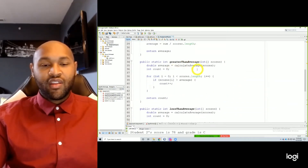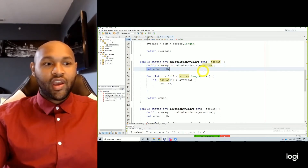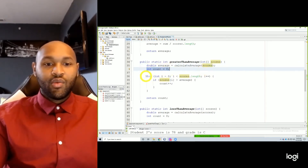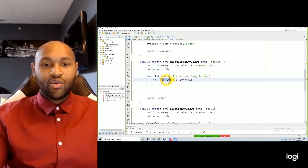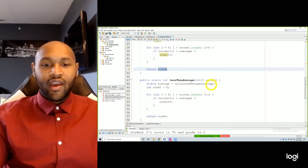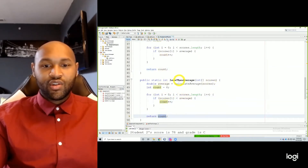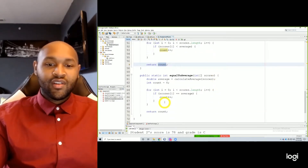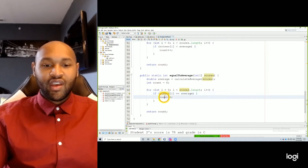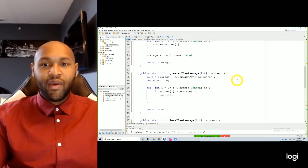The first one is greater than average: we have double average equals, we call our method passing in our scores, we create a variable count to keep track of however many we've counted, then we loop through our entire array and check if the current score at index i is greater than the average — count it. Return that count. Down here, if that score is less than the average, count it, return the count. Down here, if that score is equal to average, count it, return the count. So those are our three methods that we needed to create.